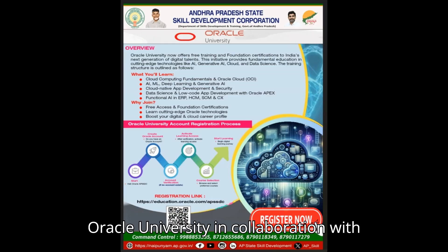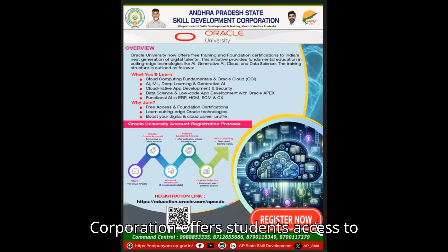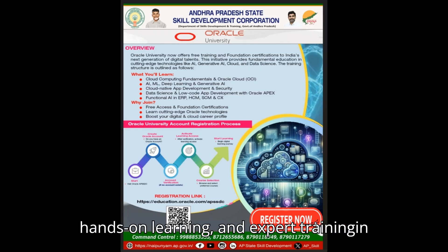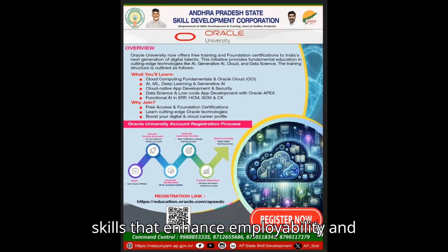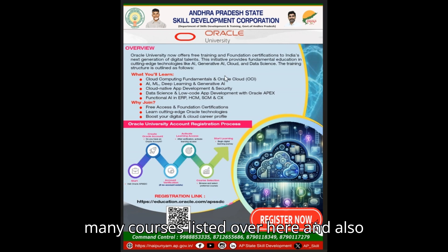Oracle University in collaboration with Andhra Pradesh State Skill Development Corporation offers students access to industry-relevant certifications, hands-on learning, and expert training in Oracle technologies, empowering them with skills that enhance employability and career readiness. You can see there are many courses listed over here and also there is a QR code which you can scan to visit their website.